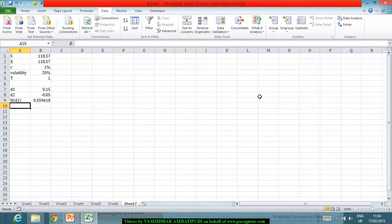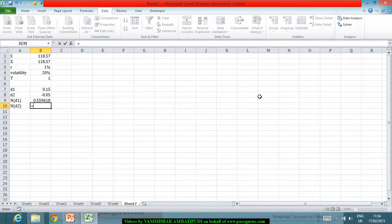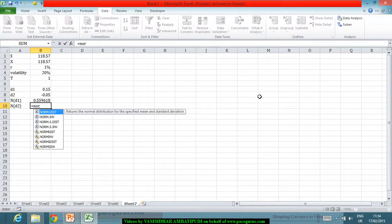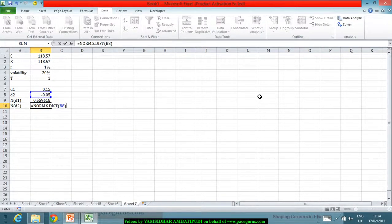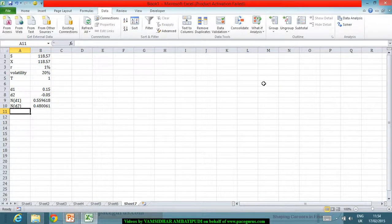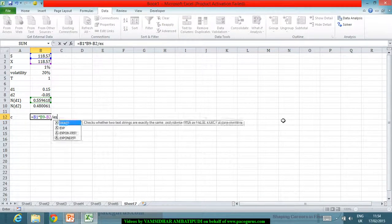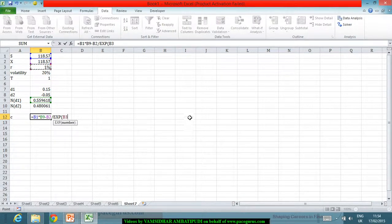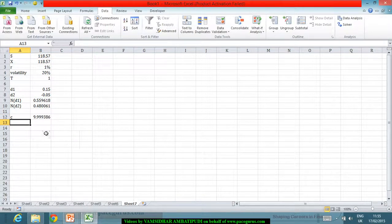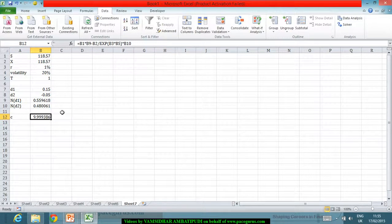N(d1) comes out to around 0.55, and the same exercise for N(d2) follows a similar mechanism. Based on N(d1) and N(d2), I can find out the price of the call option: S times N(d1) minus the present value of X — which is X times e to the power of minus rt — times N(d2). This gives a call price of almost 9.999.